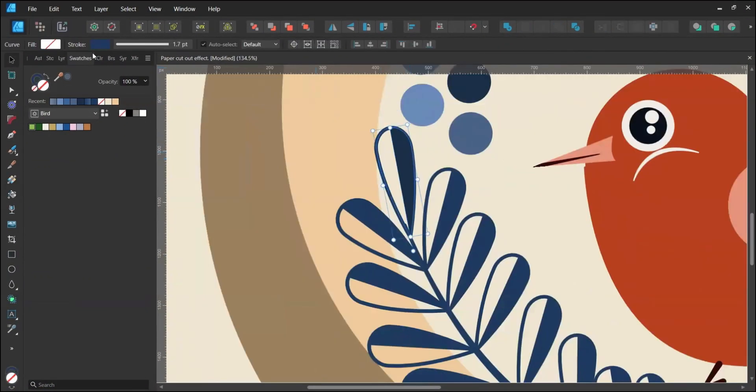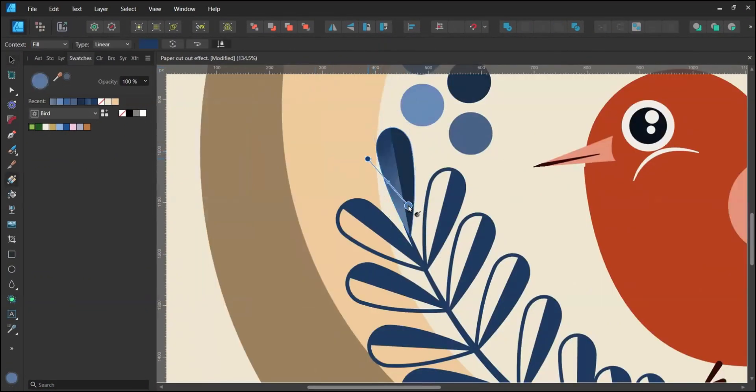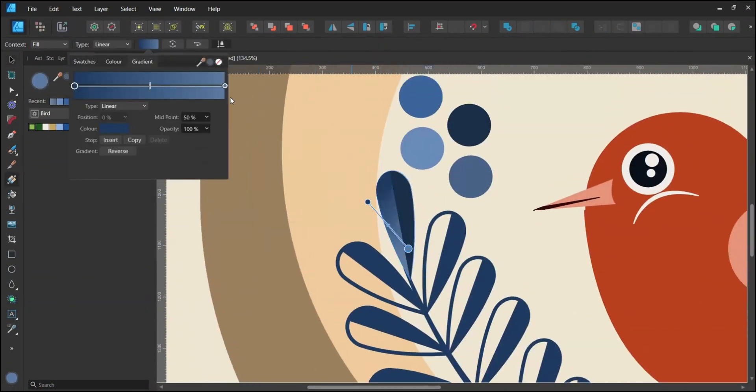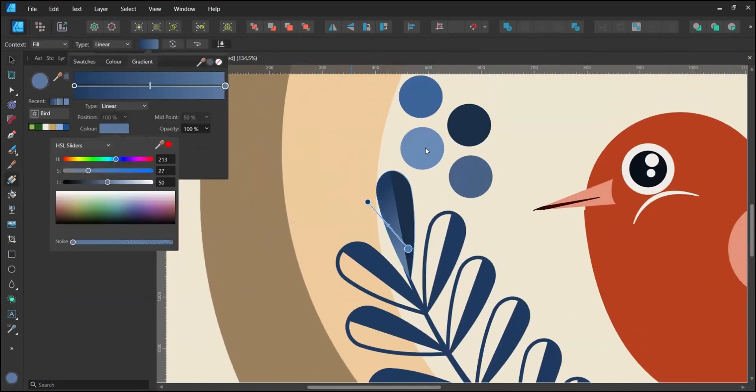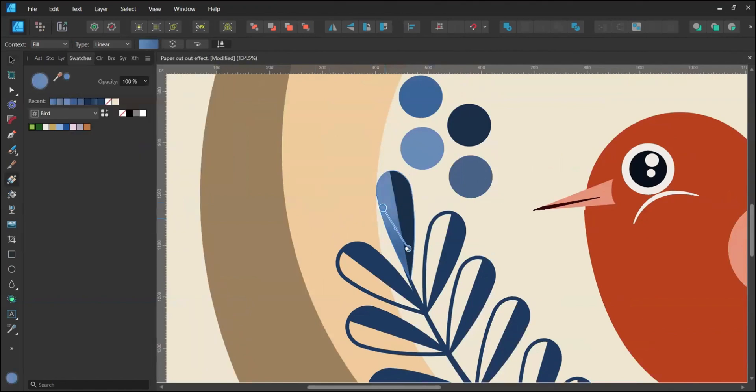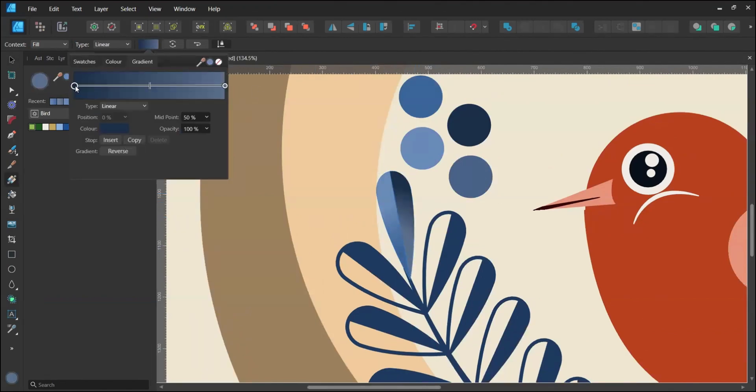Add a gradient fill using the linear type. Place in the darker color towards the bottom and middle because when you fold a piece of paper, that's where the shadow is.